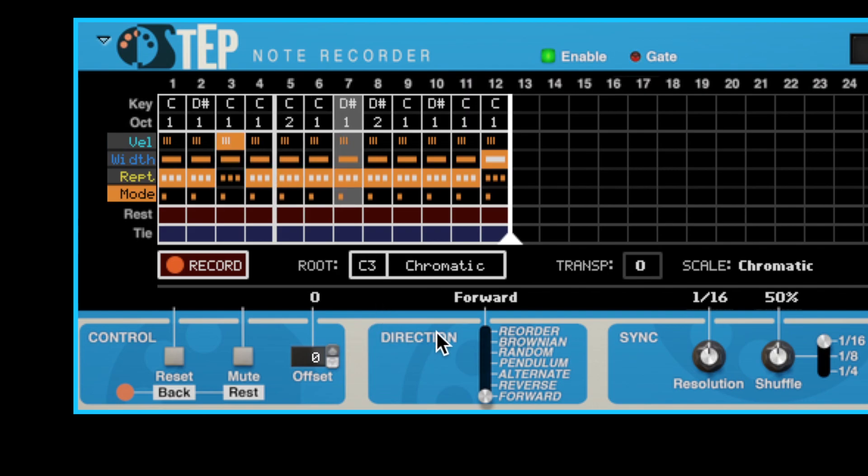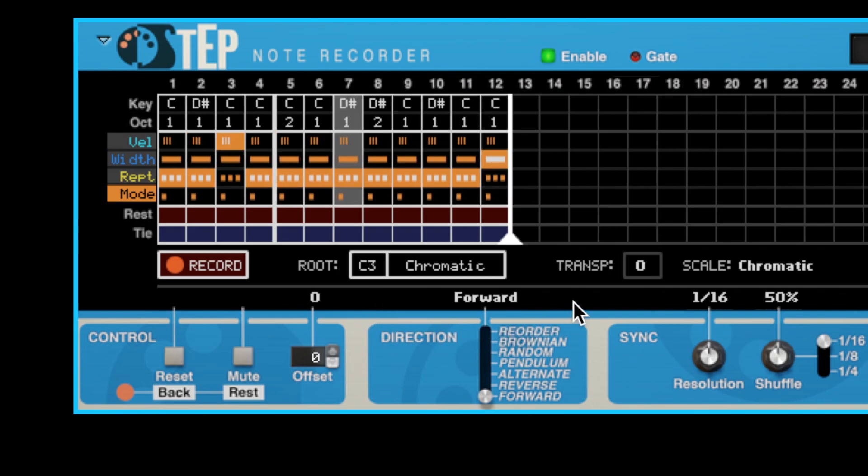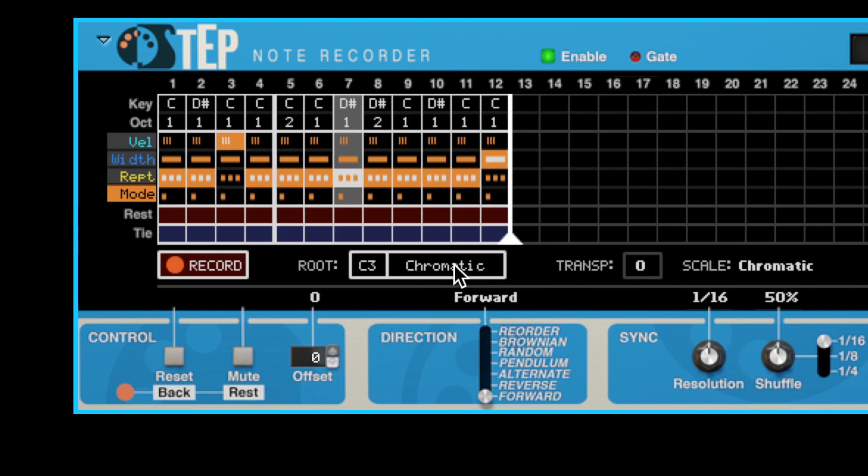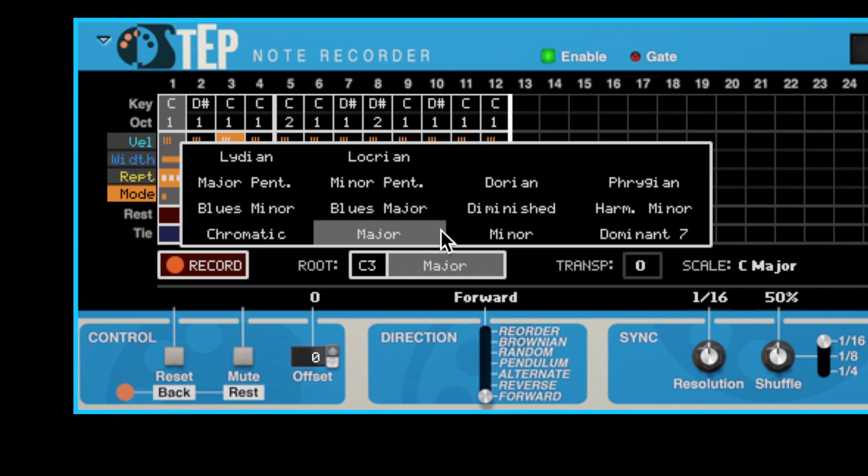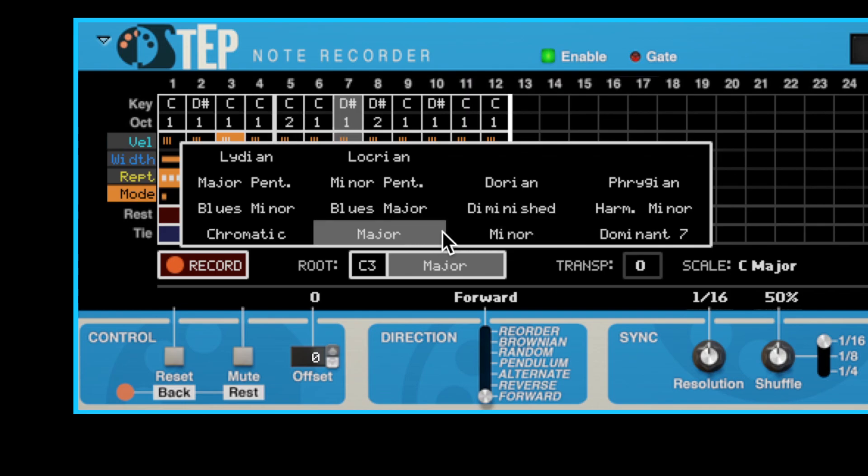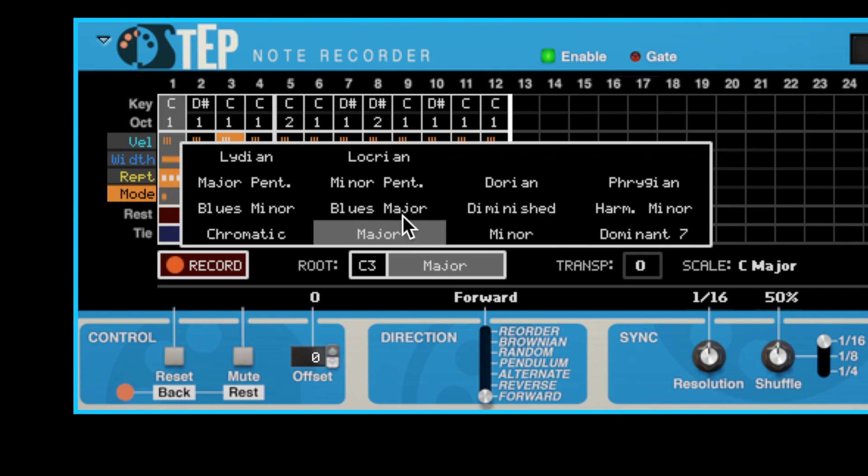We've improved the root scale selector as well. Now when you click and hold on the root scale, a pop-up menu will appear showing you all of the available scales at a glance. Just drag the mouse pointer to the one you want.